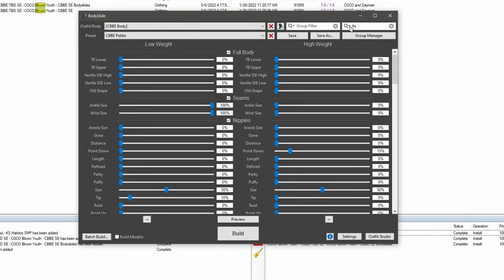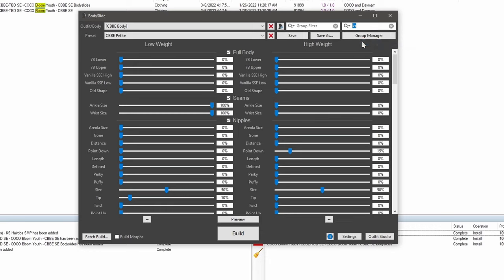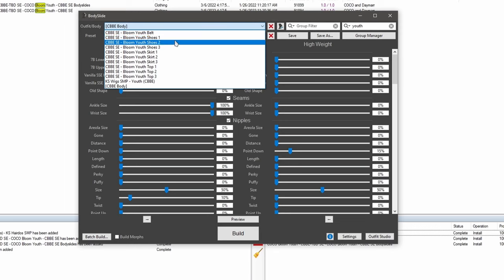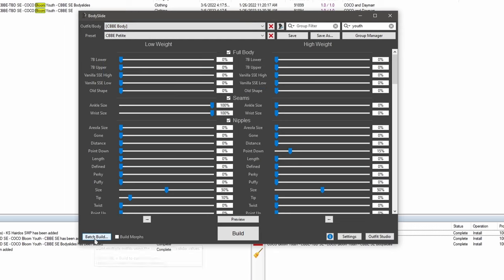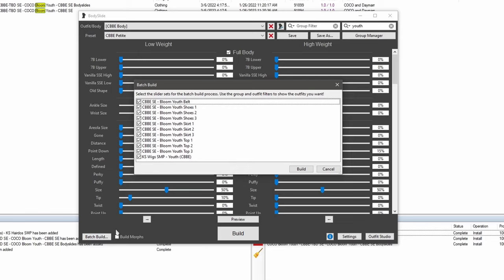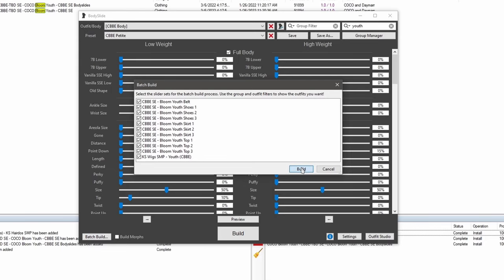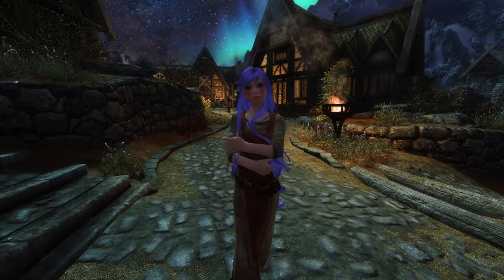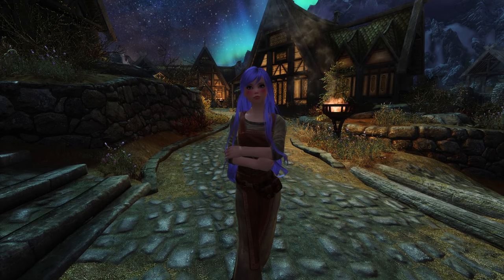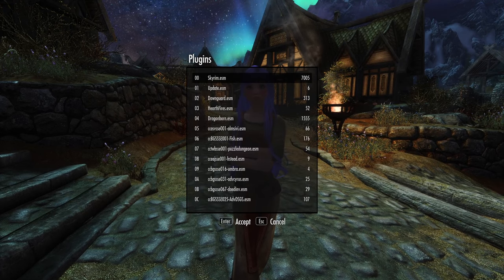Open up body slide, refresh outfits, and then type in Youth. Here we go. This is all of the outfit parts. Click on Batch Build. Okay. I'm going to run Nemesis. Run Loot. Let's retrieve our outfit in the game.